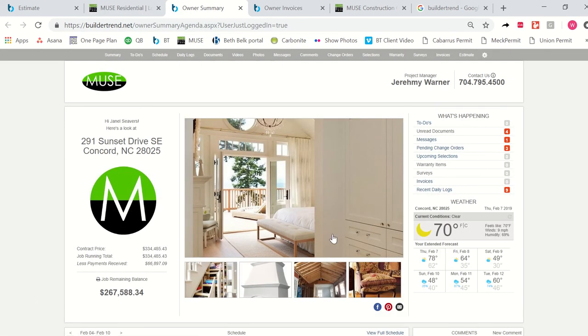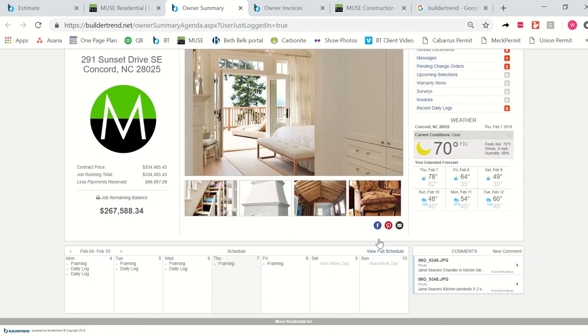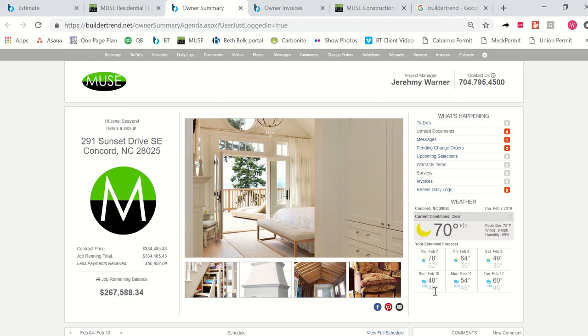Again, here is the same summary page. Photos of things the homeowner liked, pictures of their house before, pictures of their house during, contract prices, payments that have been made, just a regular summary of everything going on on your job.